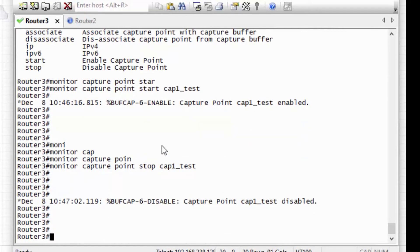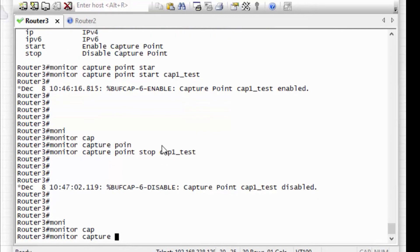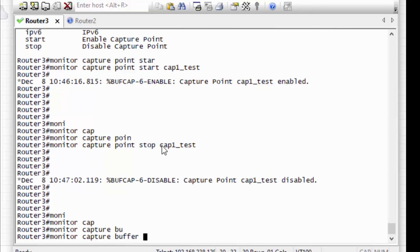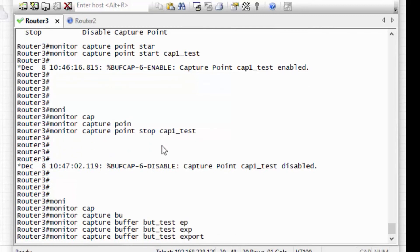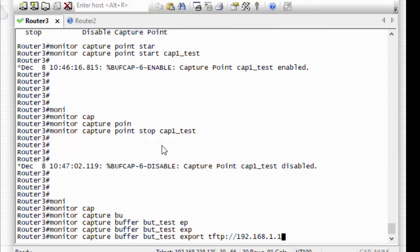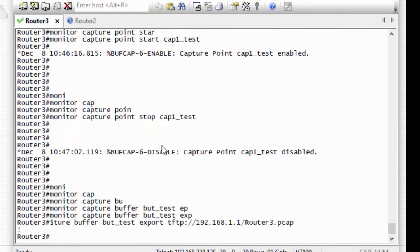Now I have to export that capture dumps to the TFTP server. For that, monitor capture point buffer, that buffer name is buf-test, export TFTP, and the TFTP server IP address, and slash hostname that is router3.pcap.